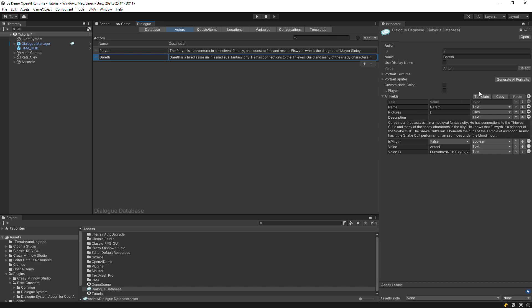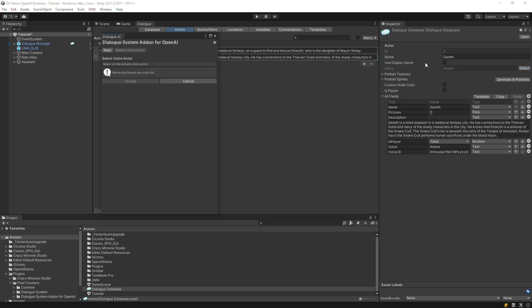The first step is to select a voice for Gareth. We'll choose Antony. Hello world.